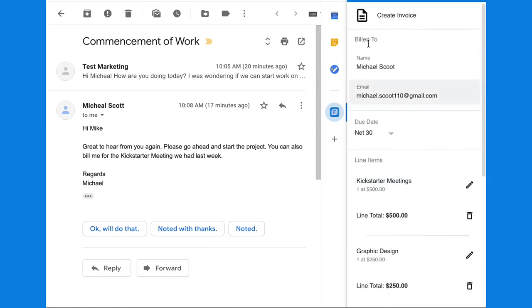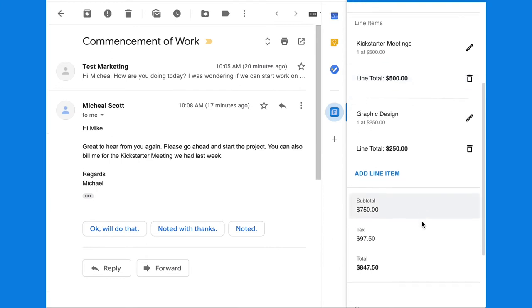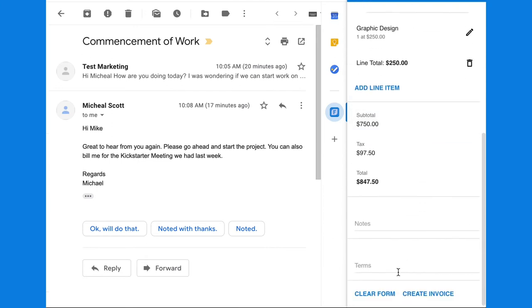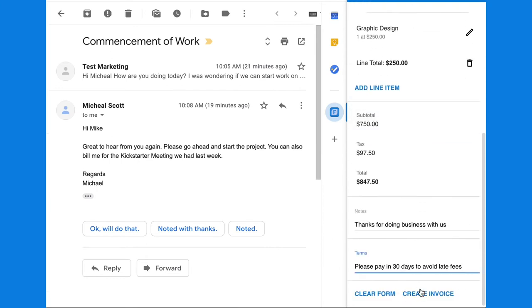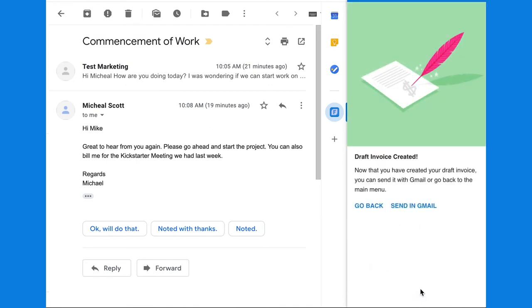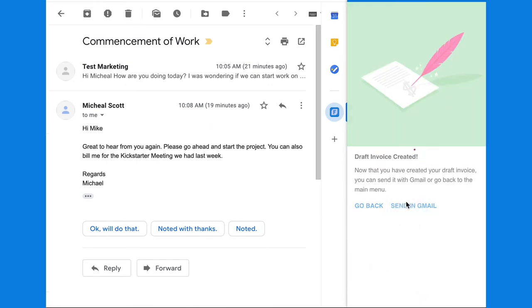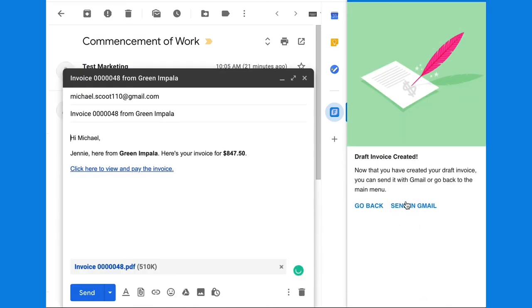Check your tax amount. Do a quick proofread. Add any notes or payment terms. And voila! You can now send your invoice right from Gmail, right after another quick proofread.